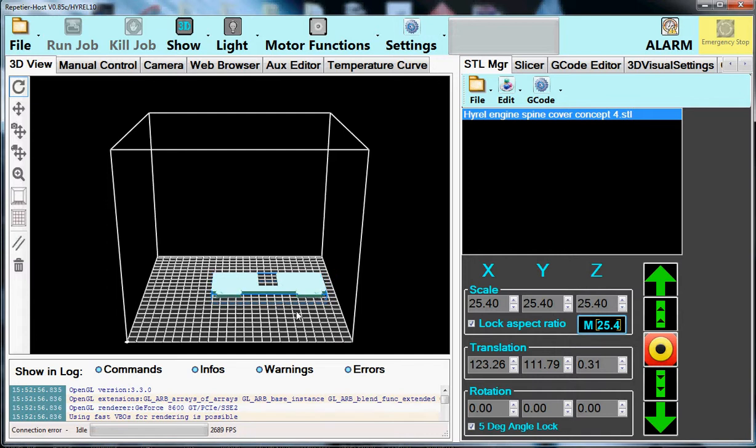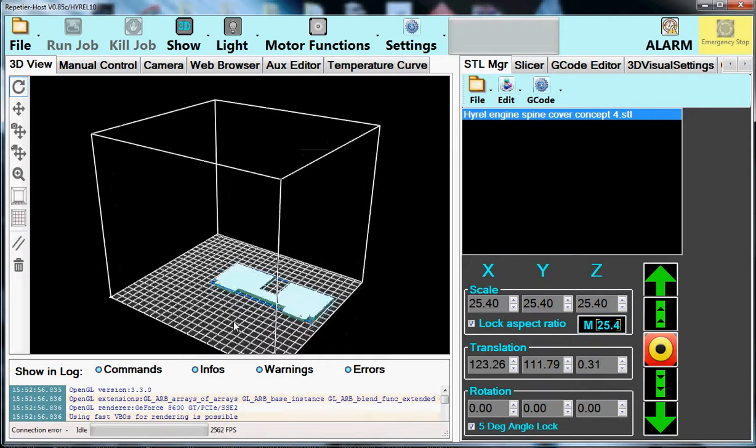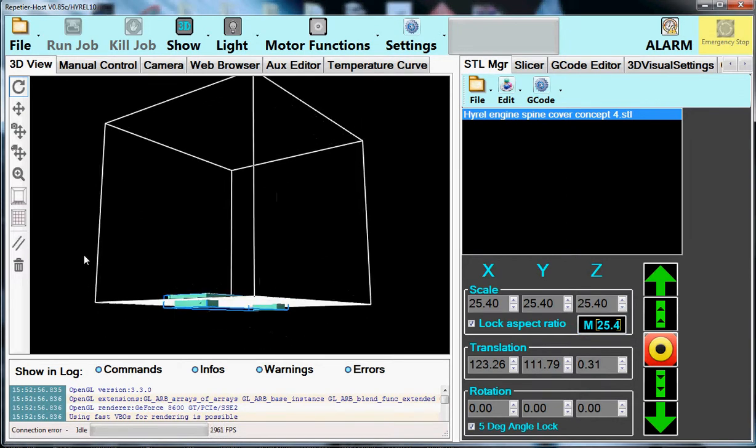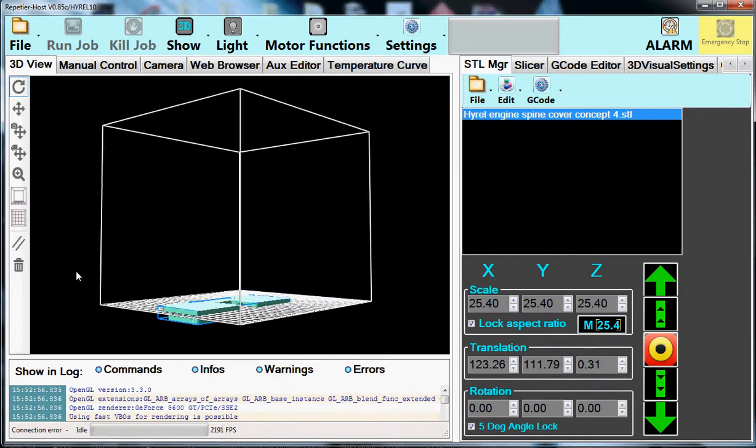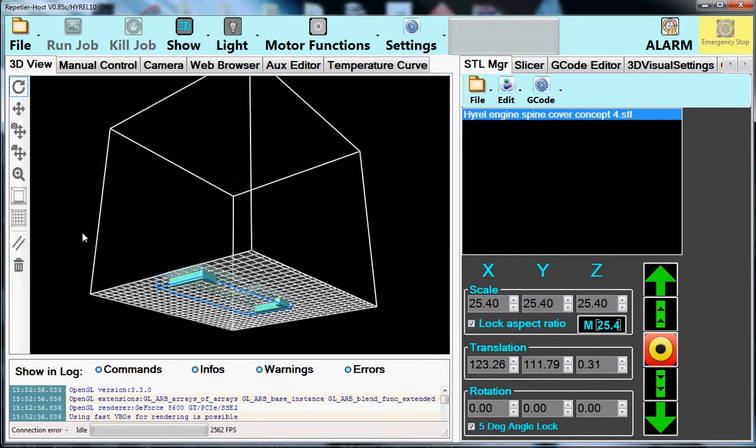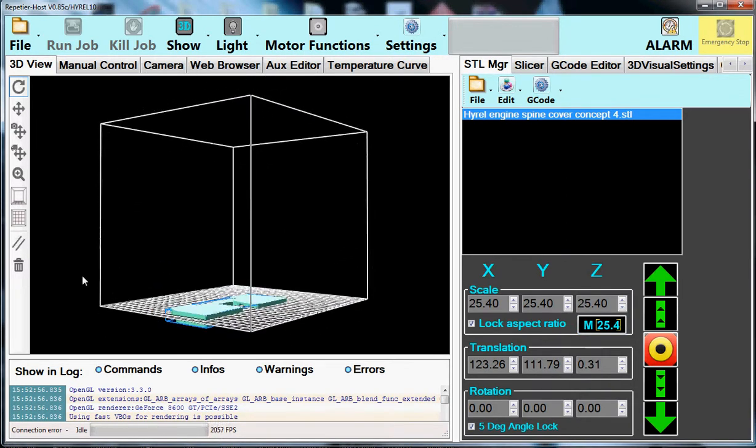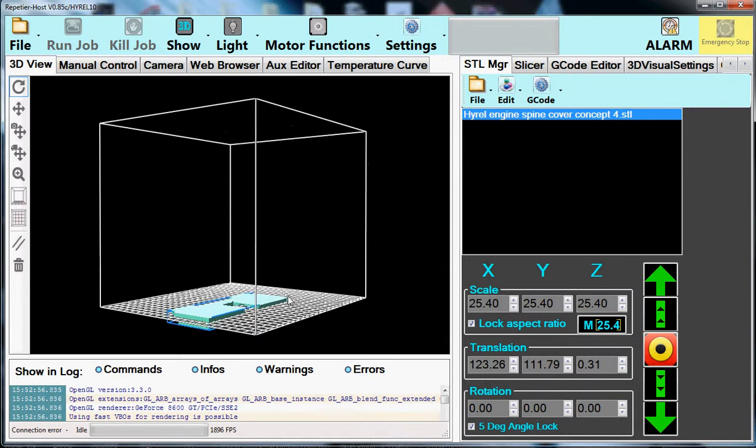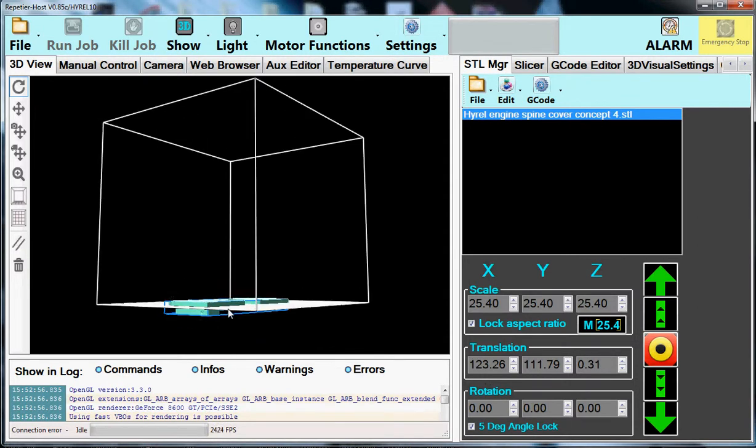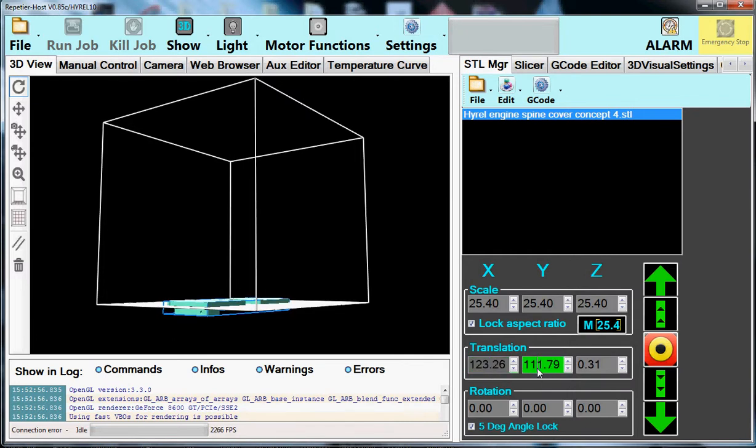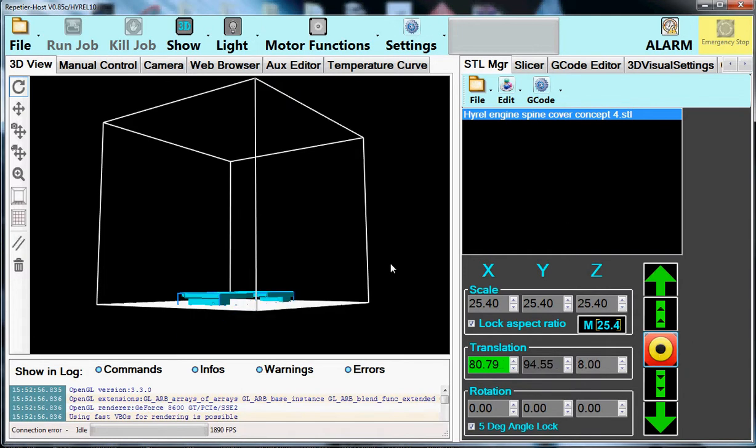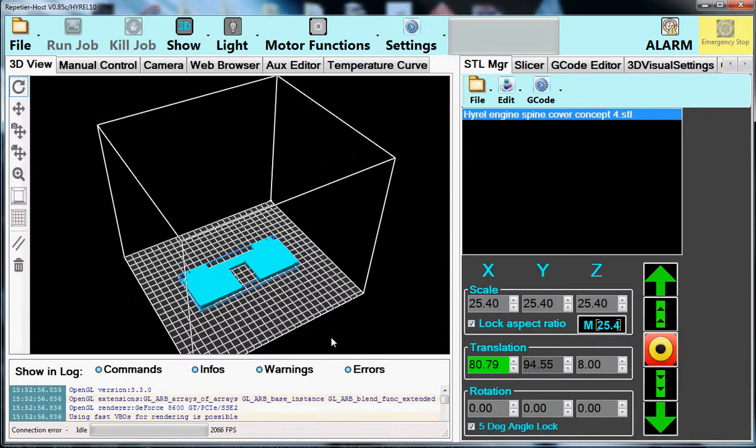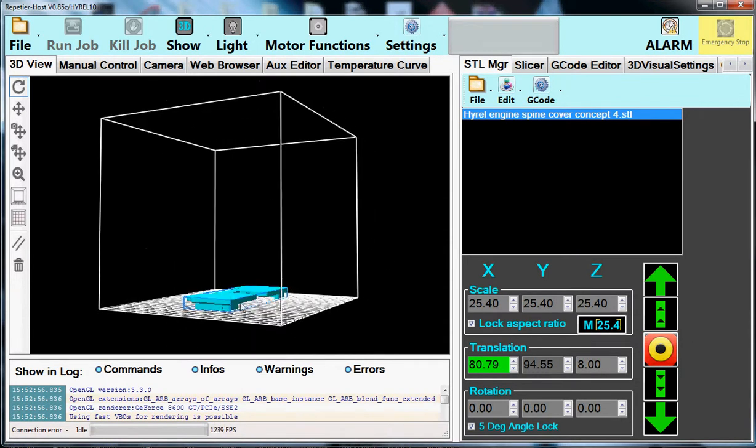Now I'm purposely going to build this thing upside down. And the reason for it is that I'm going to show you how support material comes into play and how we visualize it. So here you can see it's there, but it's not loaded. So the first thing we're going to do is we're going to take this part and we're going to justify it to the build platform. So you click on any of the translation buttons, X or Y, here. And then you just hit the bullseye. And now it's centered and justified to the build platform.